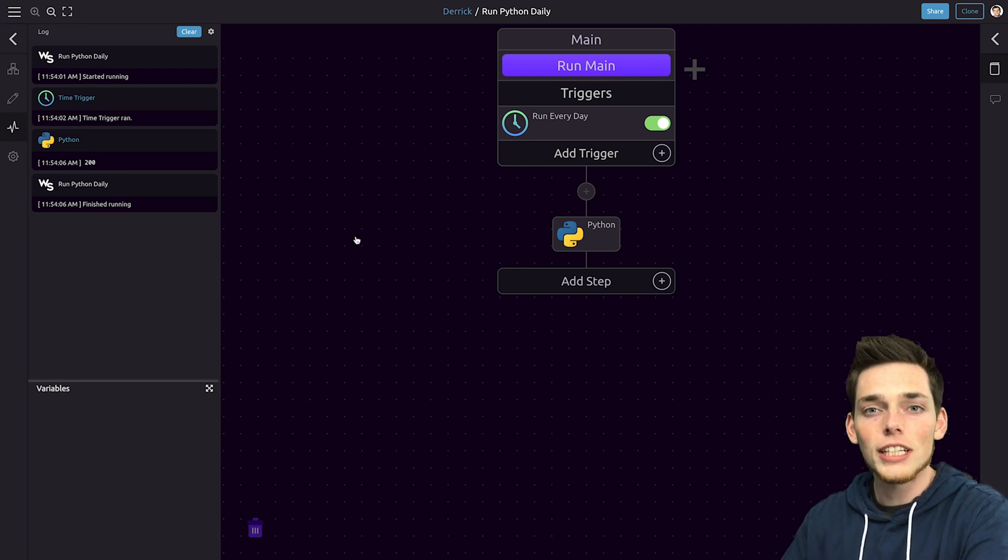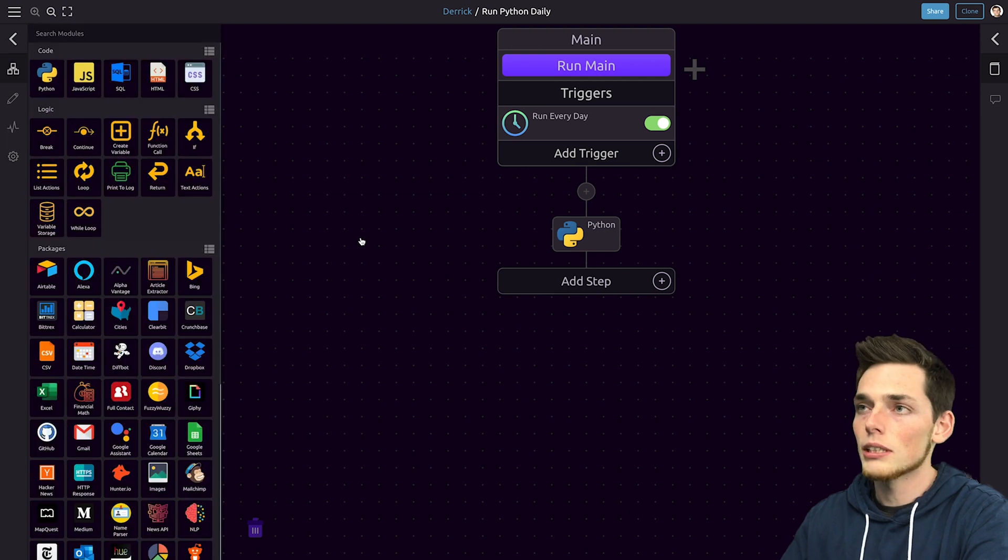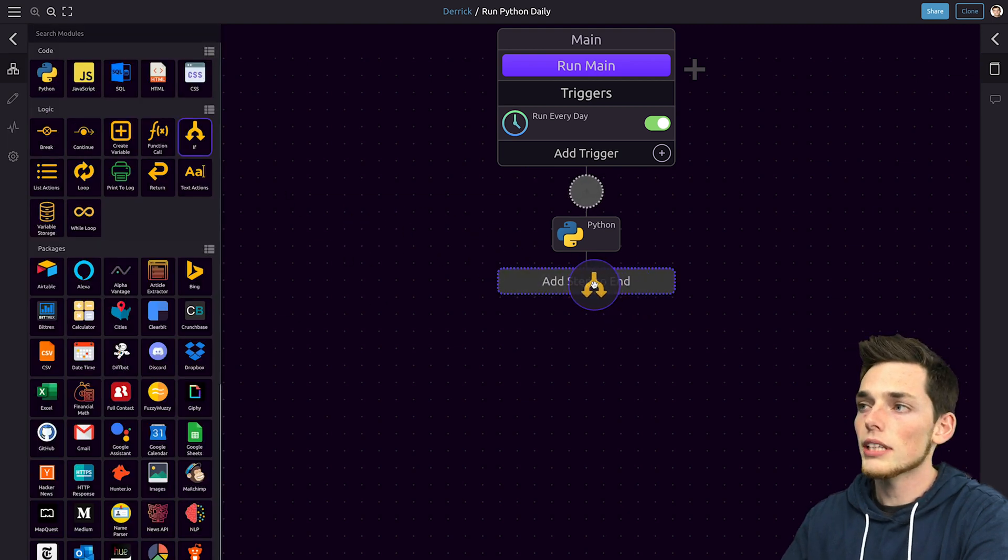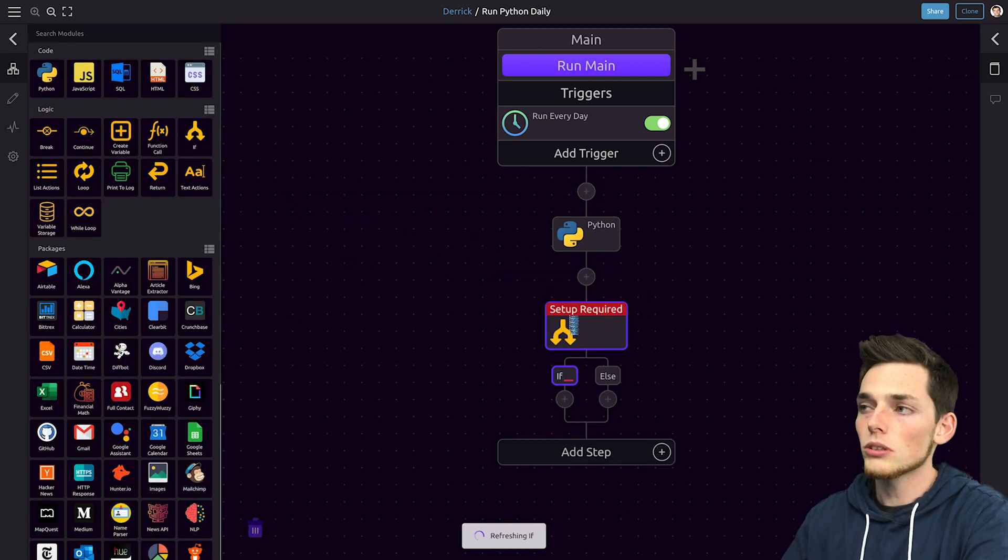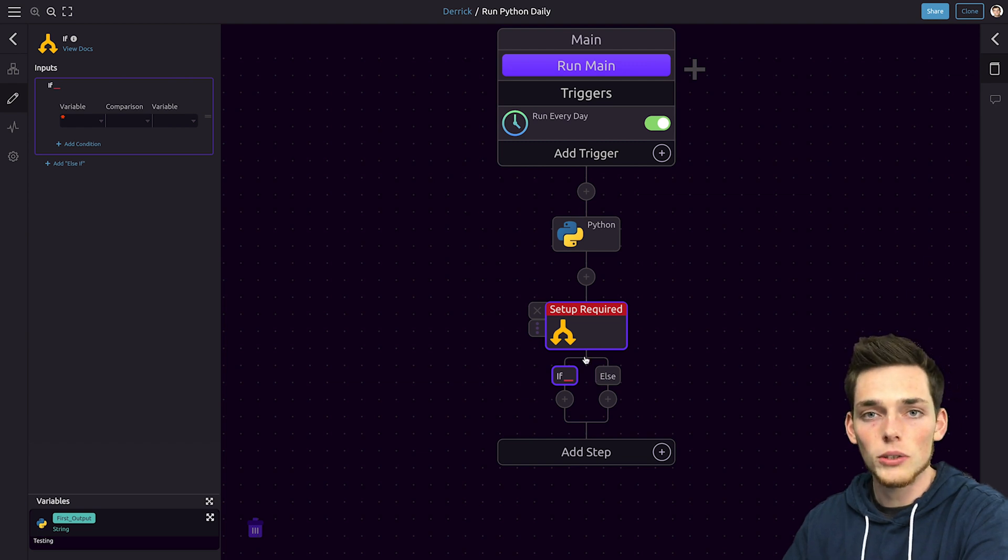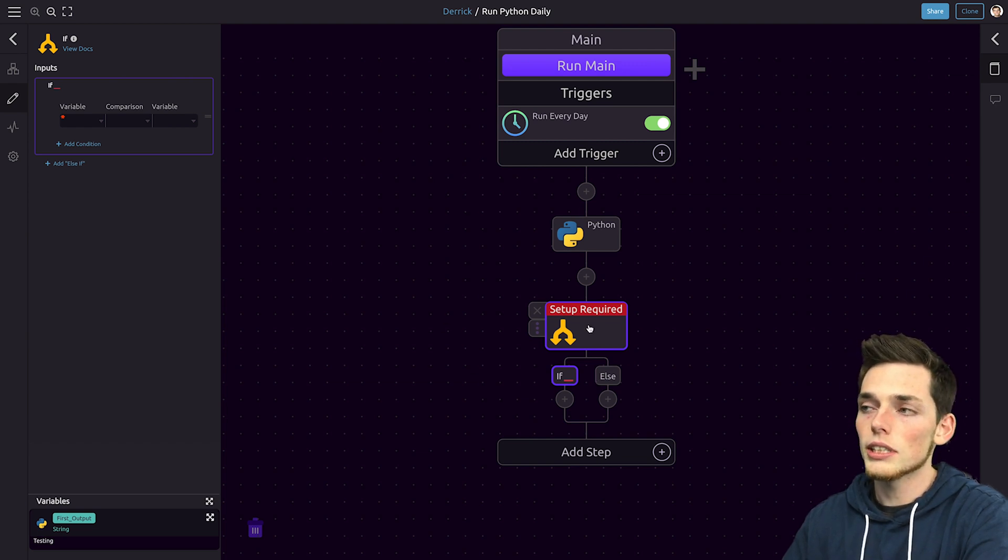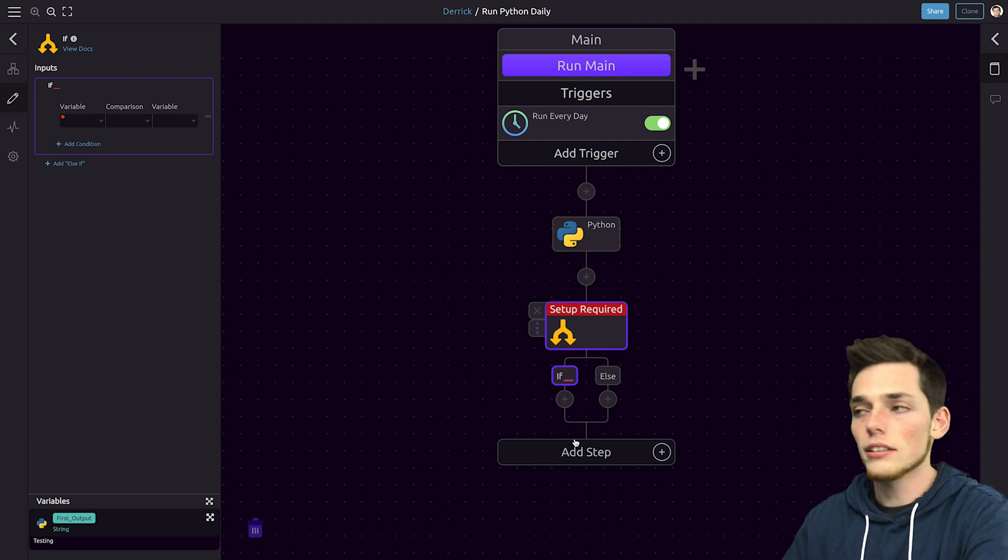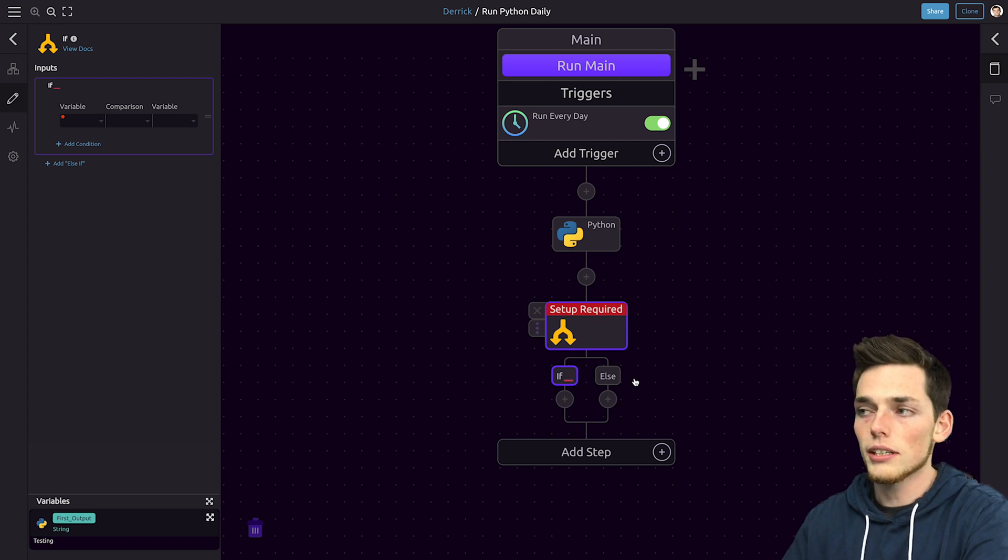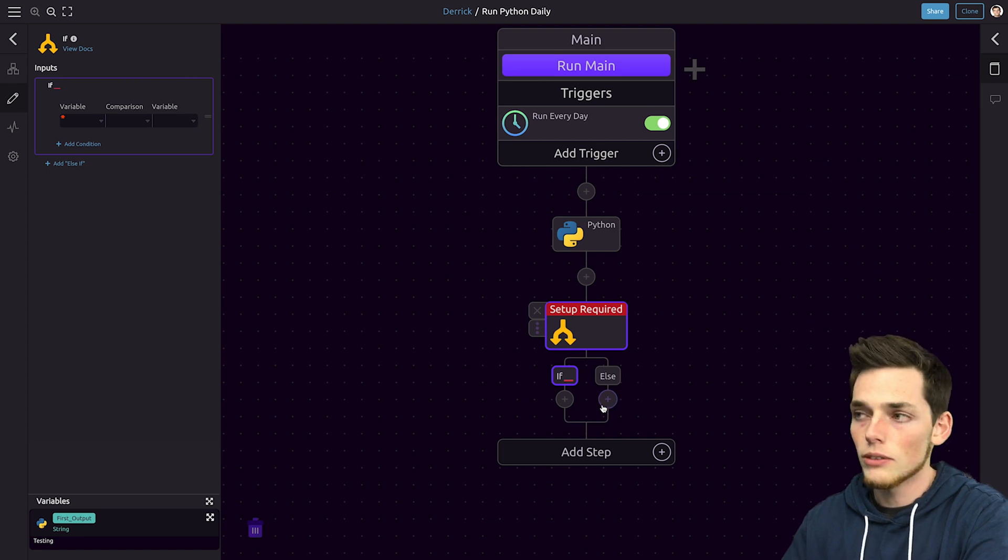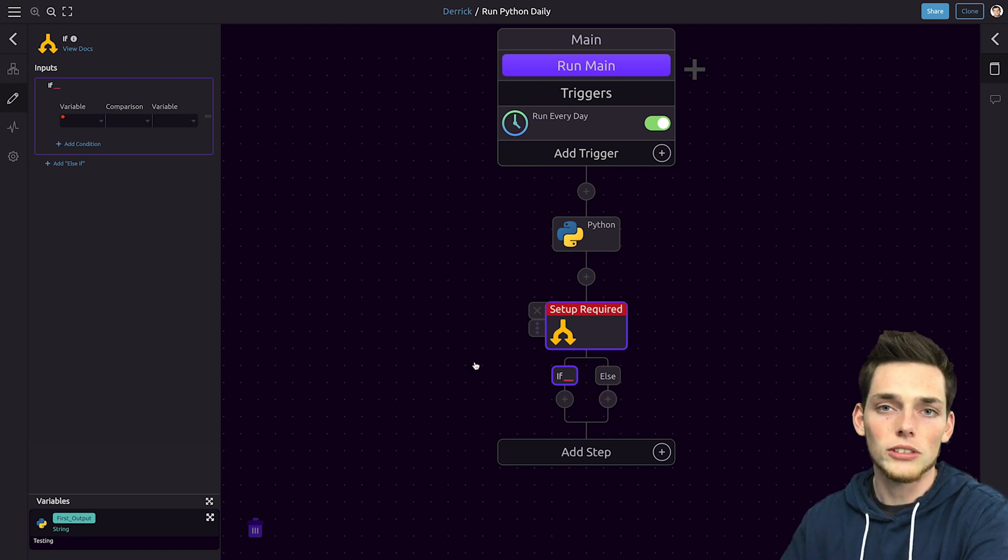This video is just to show you how to automate a daily Python script. But if you wanted to do more you could. If you wanted to output that variable and then do different actions depending on the response code that you get you could. So we could say if status 200 then do nothing. But if we get a status in the 400s so the website is down we could send ourselves an email using the way script platform.